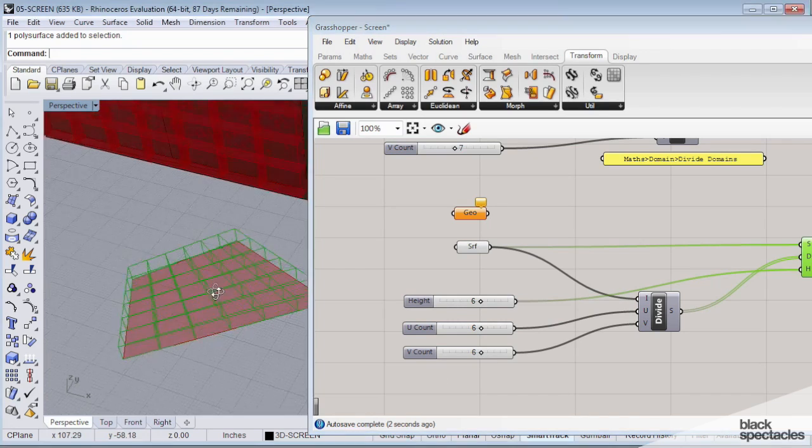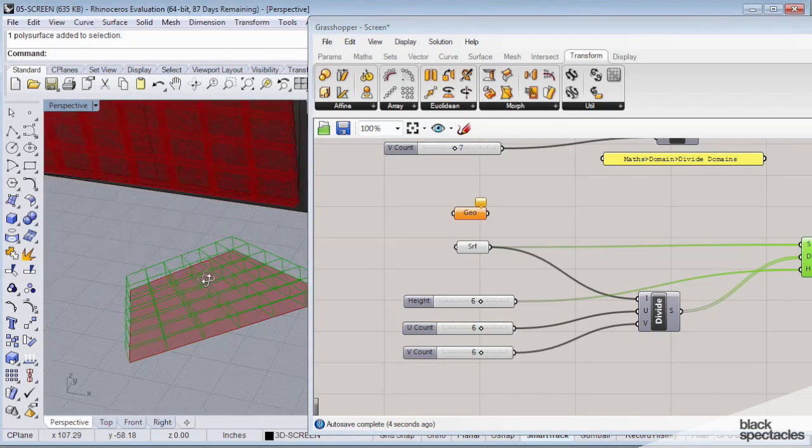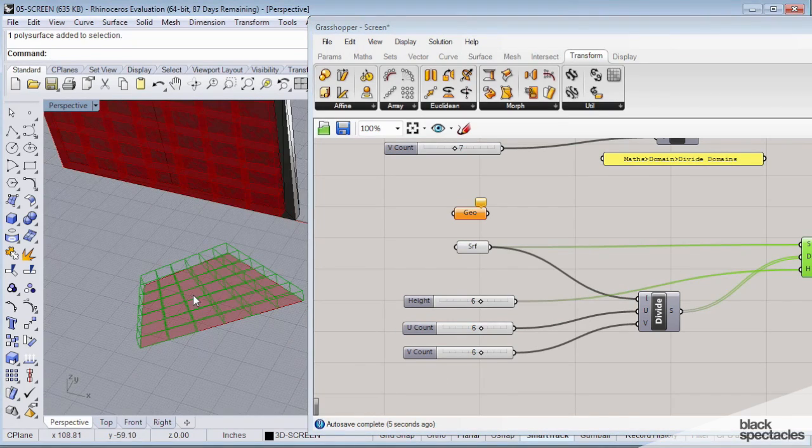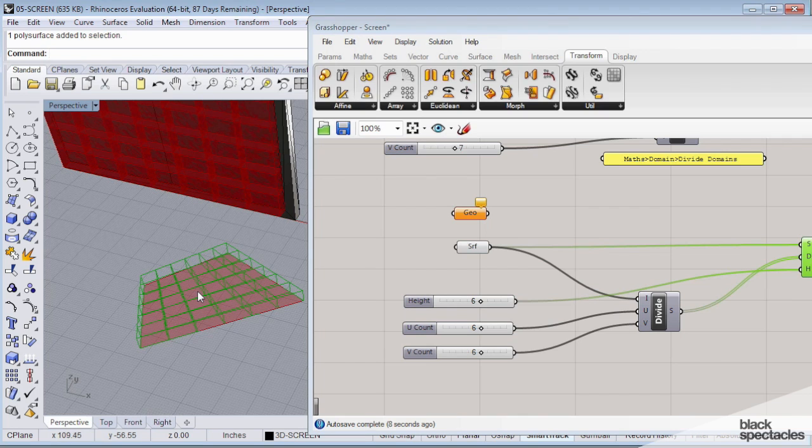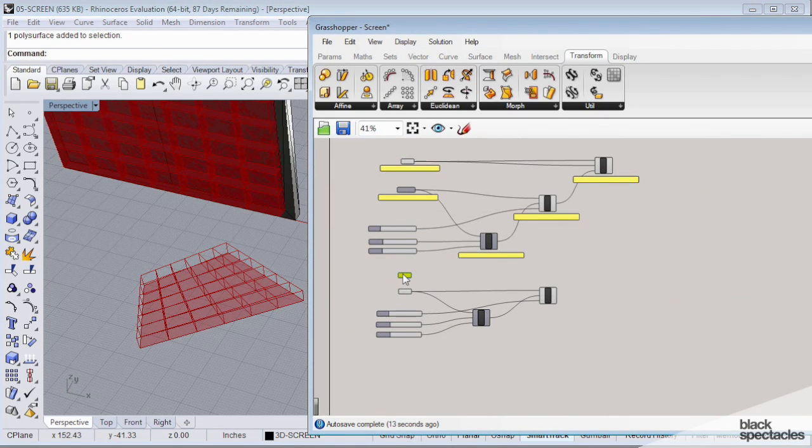So we created, basically, a way to take a surface, extrude it, and divide it up however we want parametrically. So that's pretty cool. But we're still not done yet. We need one more piece.